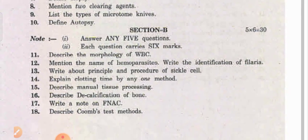Next, Section B questions: describe the morphology of WBCs, mention the names of hemoparasites, write the identification of the field area. Write about principle and procedure of sickle cell, explain clotting time by Lee and White method.